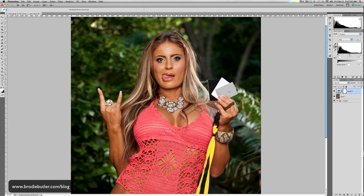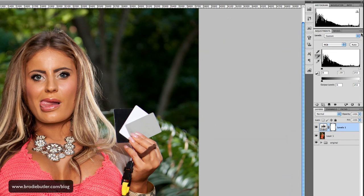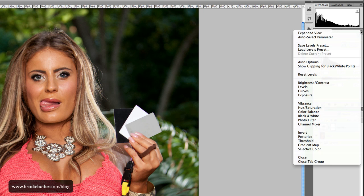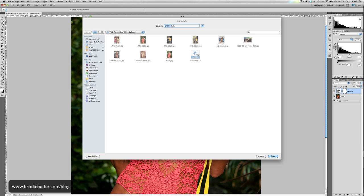The image is now looking a lot nicer — it's a lot more neutral and the colours look a lot truer to how they did on the day. Now in Photoshop, if you want to apply this white balance setting to other images, what you can do is go to the top right-hand corner of the levels adjustment and save this levels preset. I'll just click that and save it as "white balance".